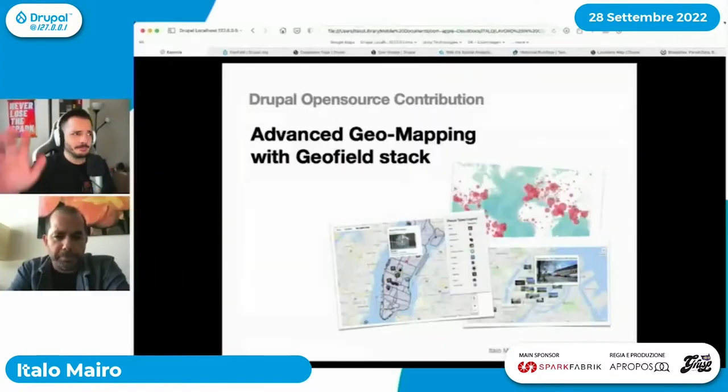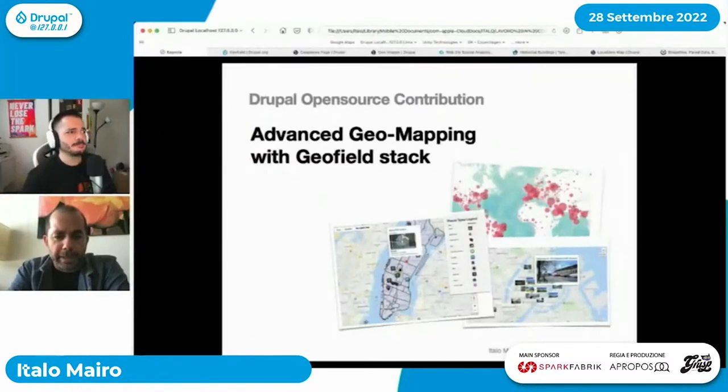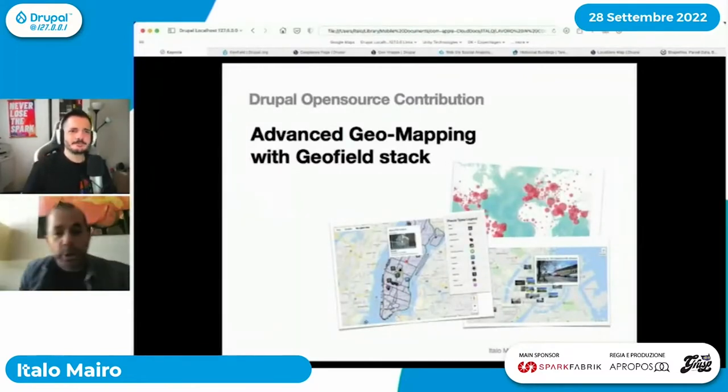Ciao Italo, benvenuto, sei pronto? Sì, mi sentite bene? Ovviamente gli AirPods si sono disconnessi sul più bello, ma non è una gravissima perdita — non hanno questa qualità microfonale eccelsa. Molto bene Italo, ti sento bene. Dai, ti lascio allora al palco e ci vediamo alla fine. Ciao, grazie Edo.